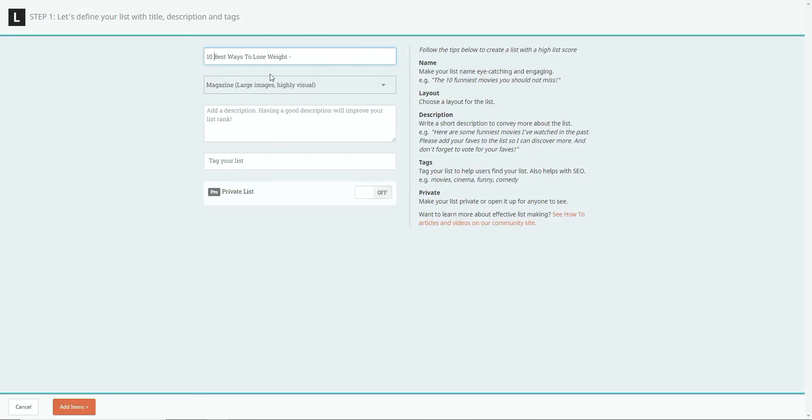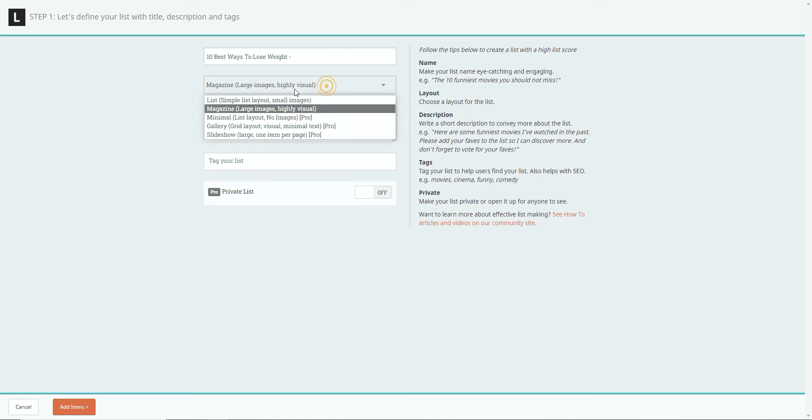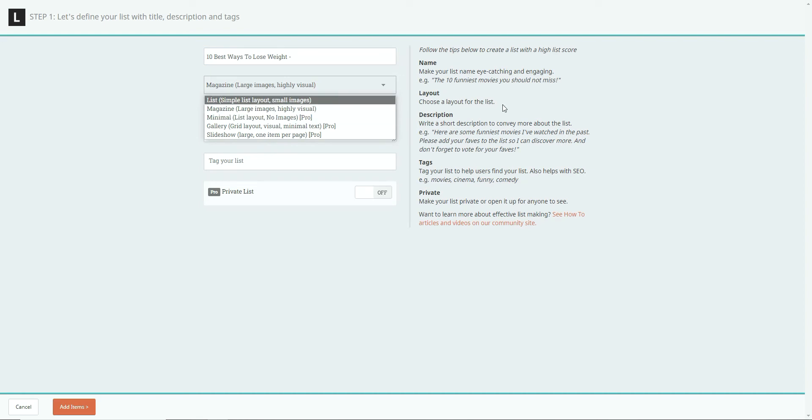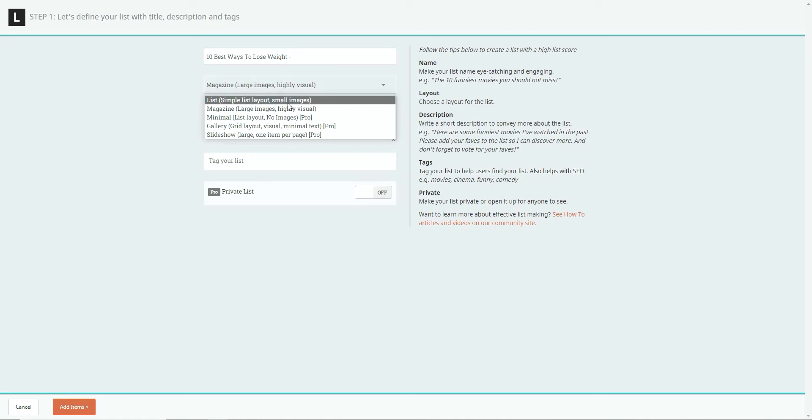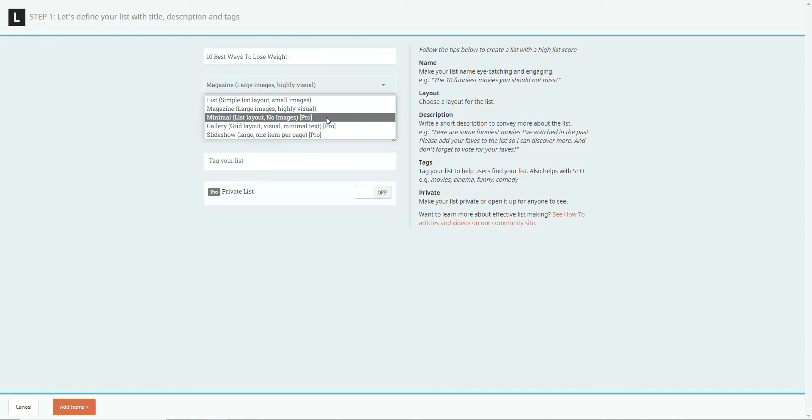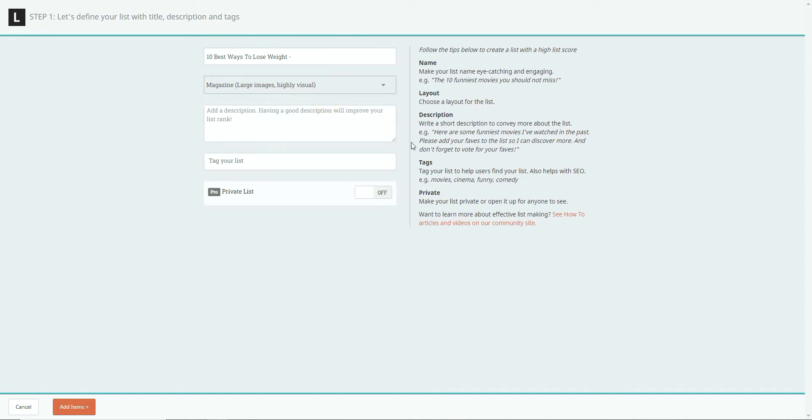And then once you've done that, you want to choose the type of listing it's going to be. So you want to choose something which is, I mean, on the right hand side, it tells you here the best layout for the list. So we want to do simple list layout, small images, or do you want magazine, large images, high visibility? Well, I'll probably go with that, if I'm honest. Magazine, large images, people love images. Then you can go for gallery, slideshow, you get the picture. So just choose whichever you feel is more appropriate for whatever you're doing.